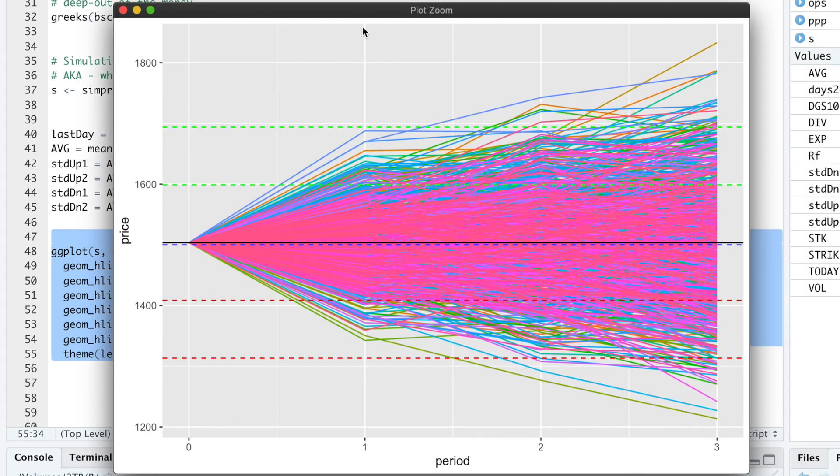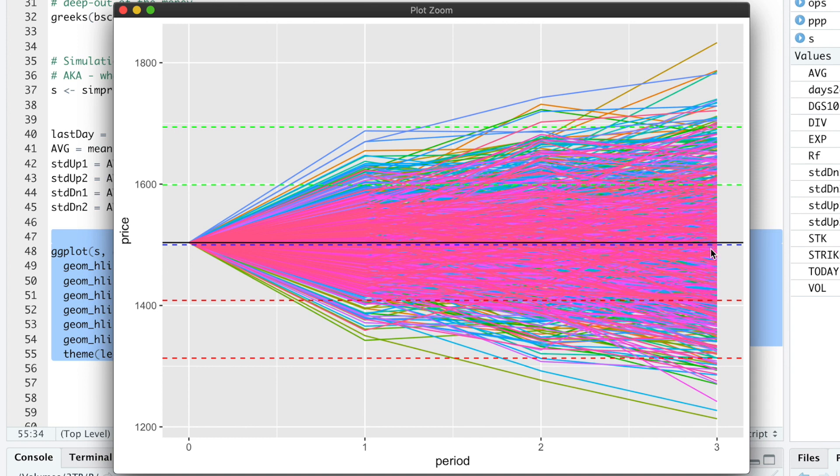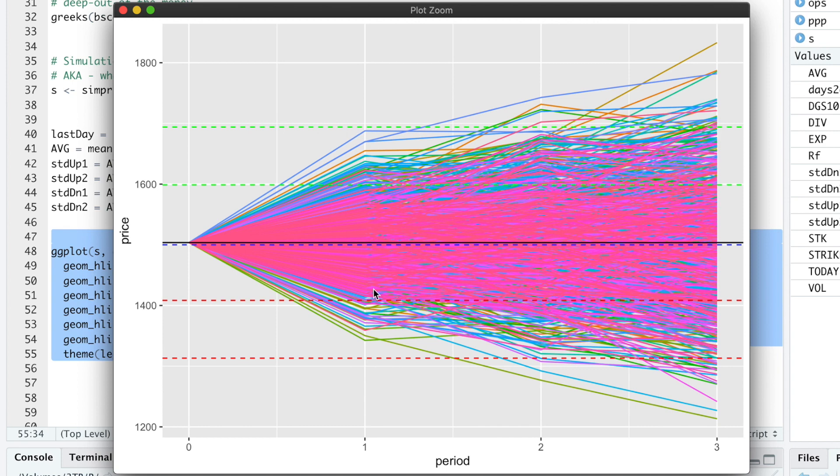So these are all of our simulations. The black line is the average. The blue dashed line is the strike price. This is the standard deviation line. This is two standard deviations to the downside. Similarly, we have one standard deviation to the upside and two standard deviations to the upside. In a normal distribution, 95% of the observations will be within plus or minus two standard deviations.